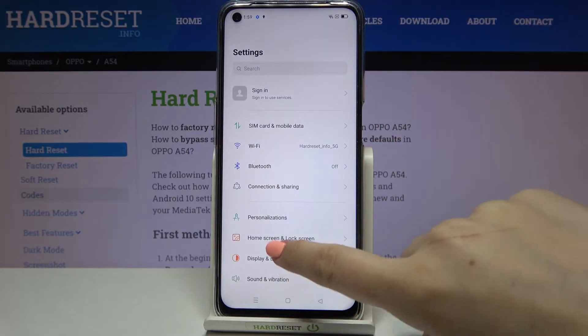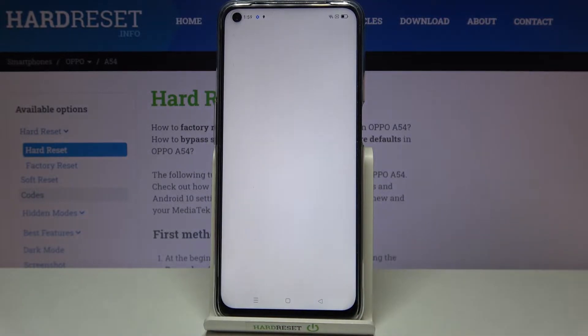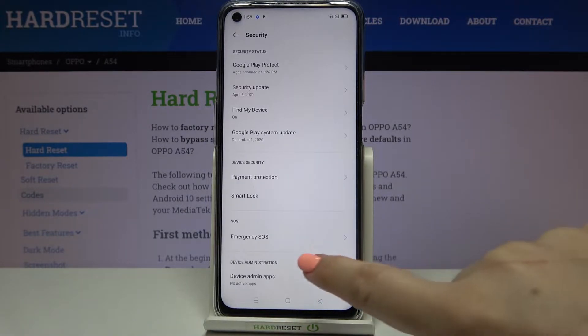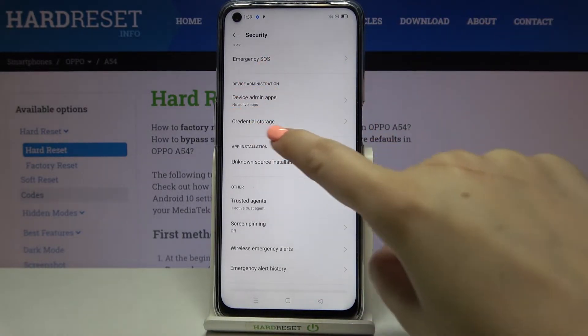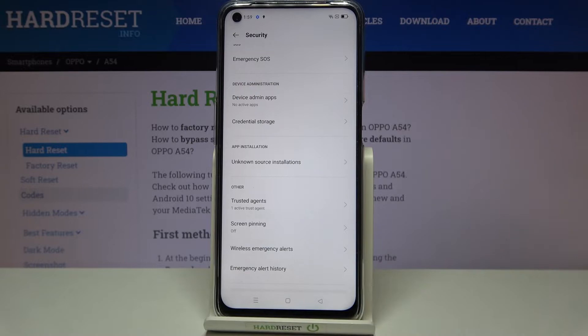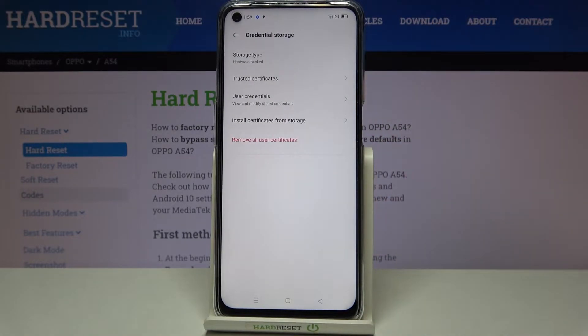First of all, let's enter the Settings and scroll down to the Security option. Here we have to scroll down again and find the Device Administration section, then tap on Credential Storage.